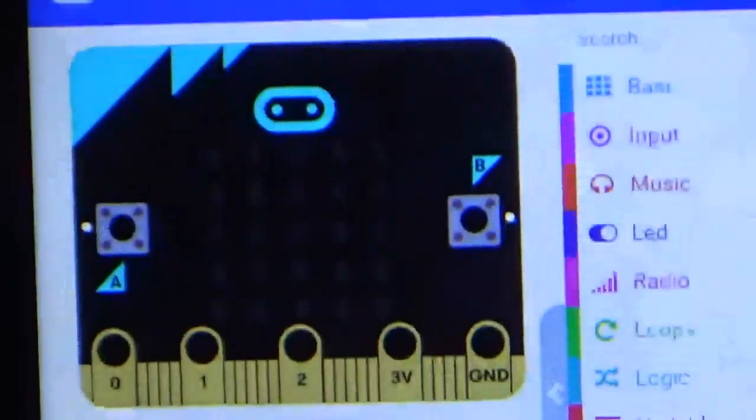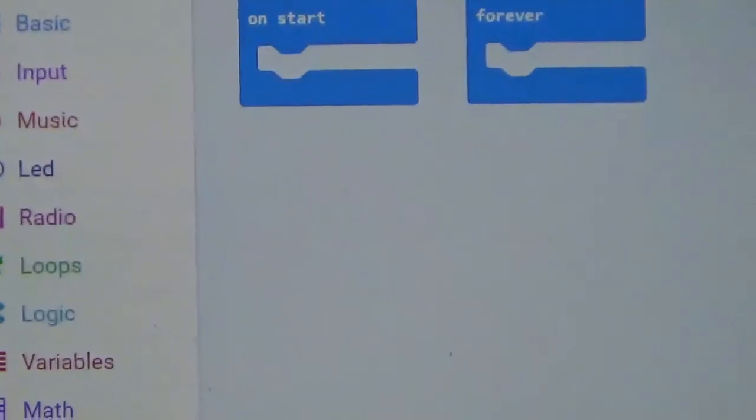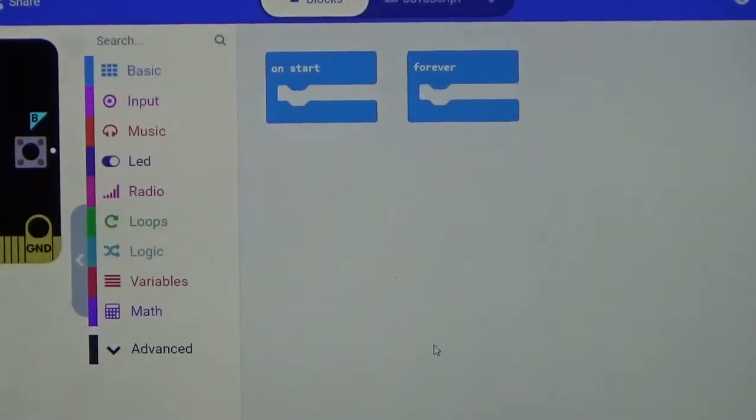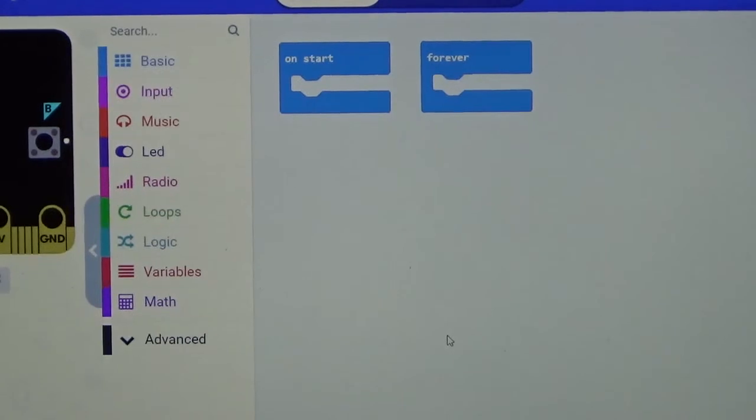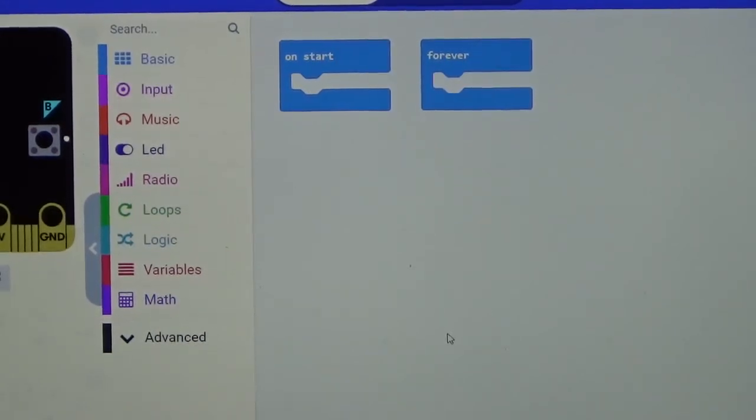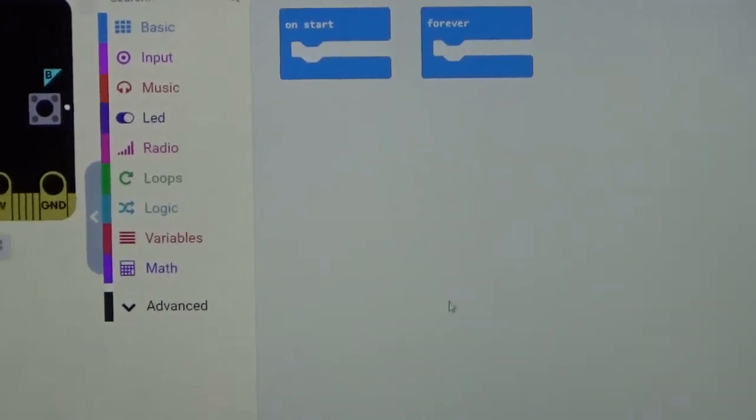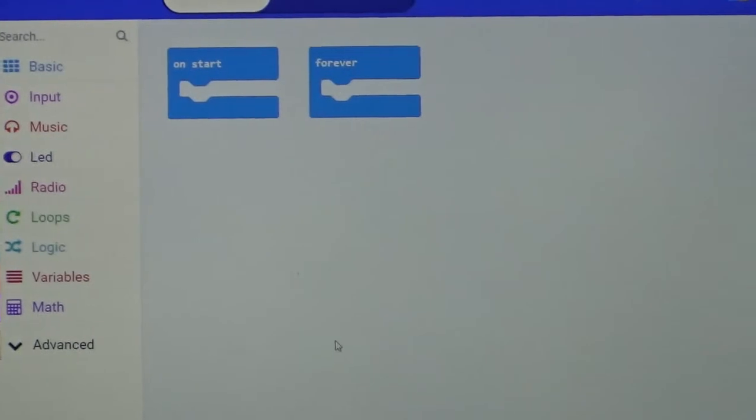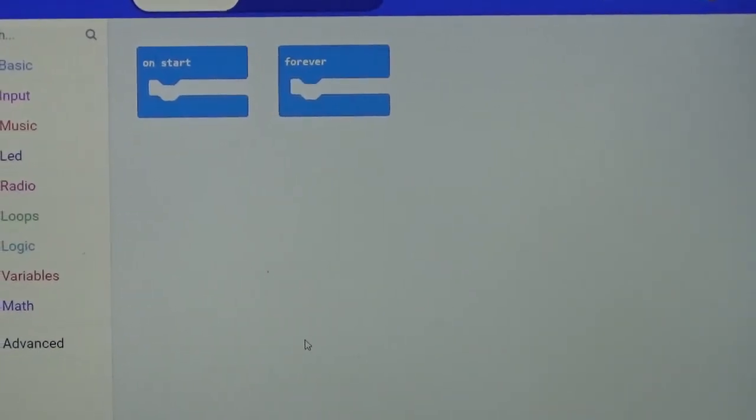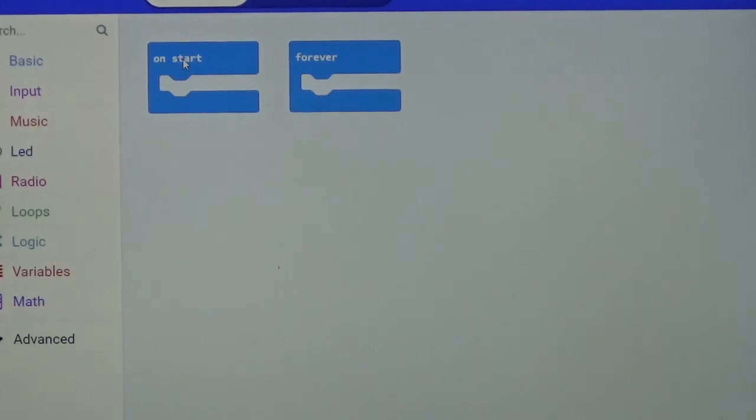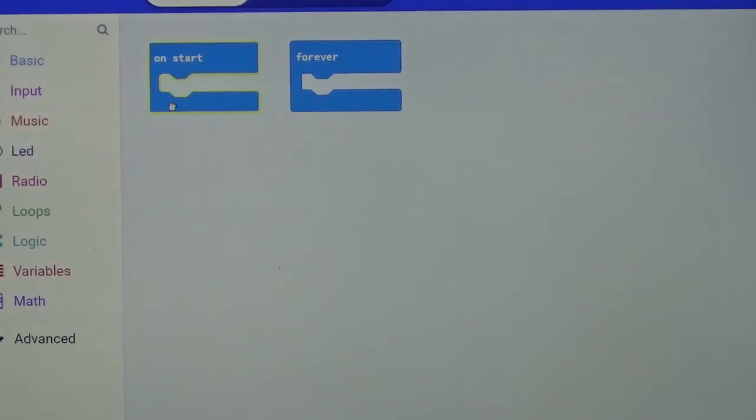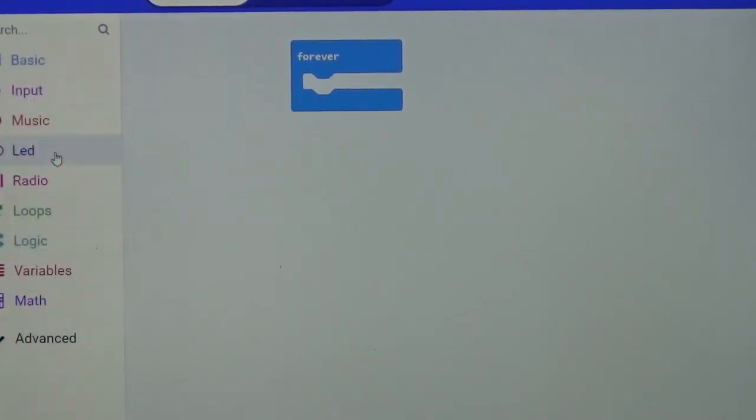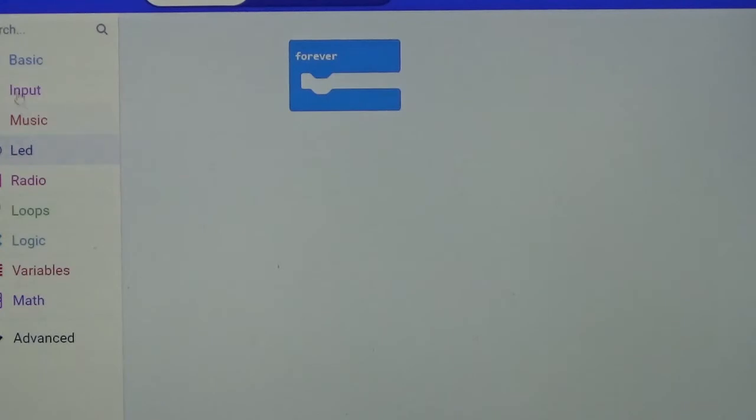So with that being said, we are going to zoom back up to the MakeCode. Now we have on start and we have forever. We don't need the on start box, so we are going to get rid of that.